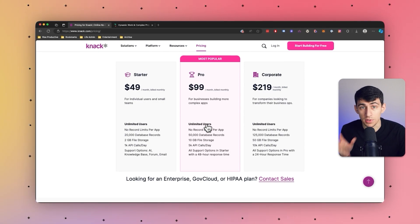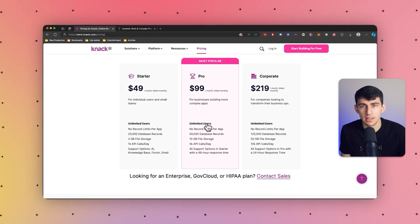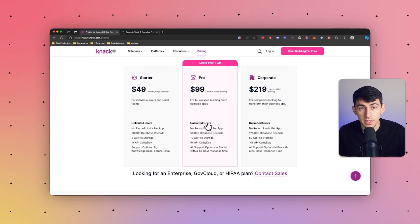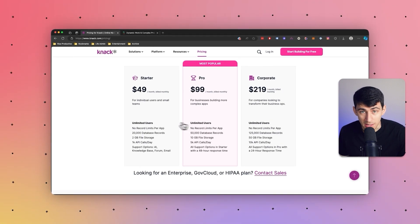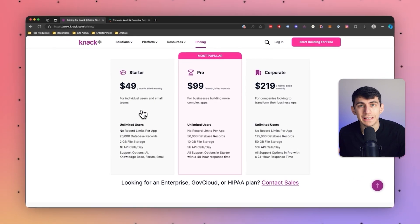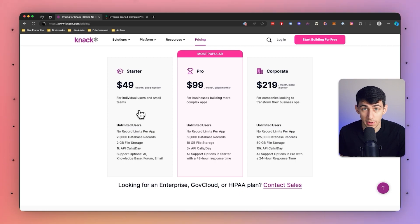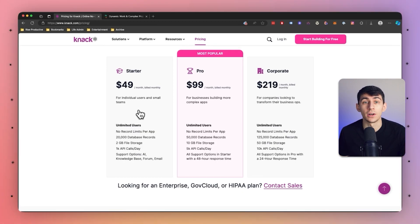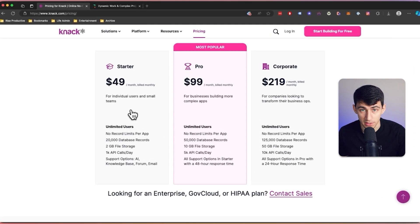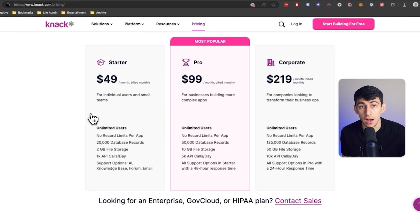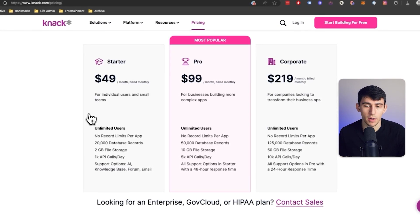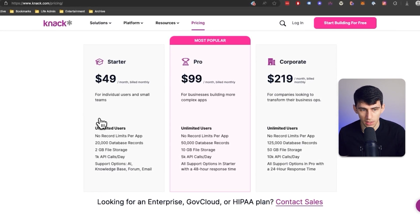With Knack, you can start small and seamlessly scale as your needs evolve. Knack's pricing plans are designed to be flexible and affordable, ensuring that you can unlock the full potential of the platform without breaking the bank. Whether you're a small team or an enterprise-level organization, Knack offers pricing options that align with your budget and requirements.